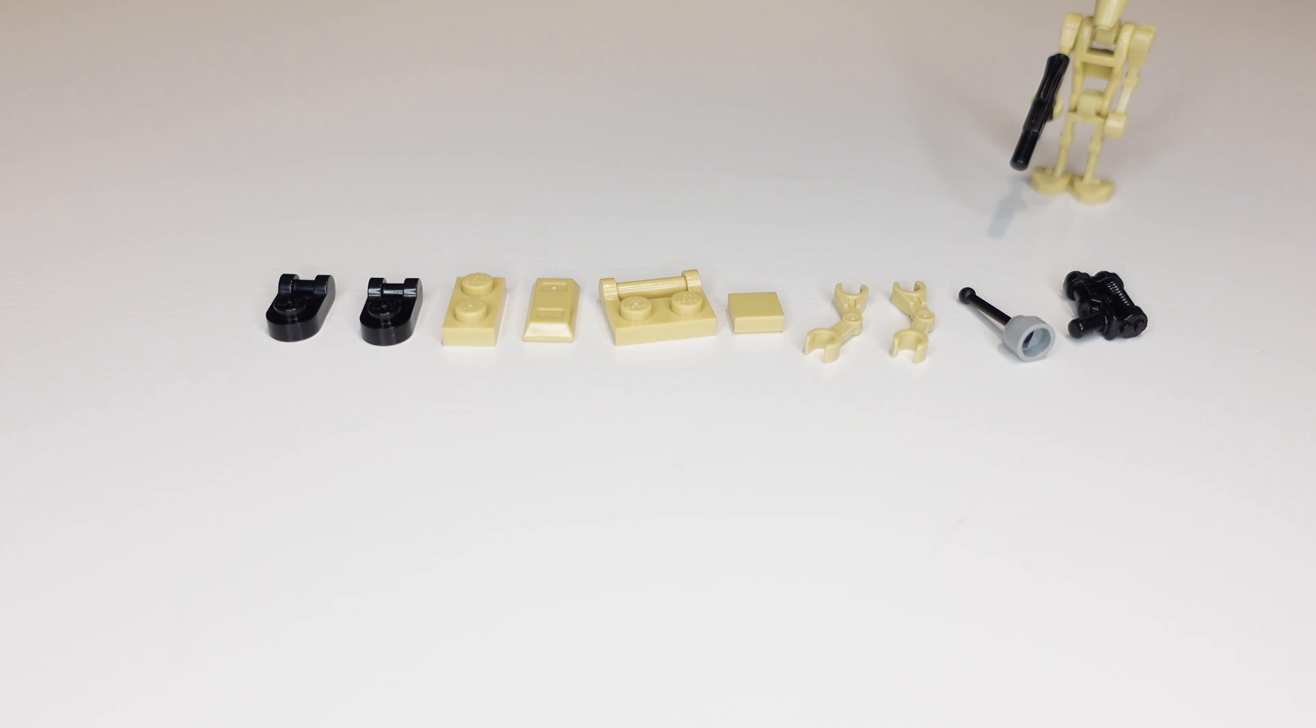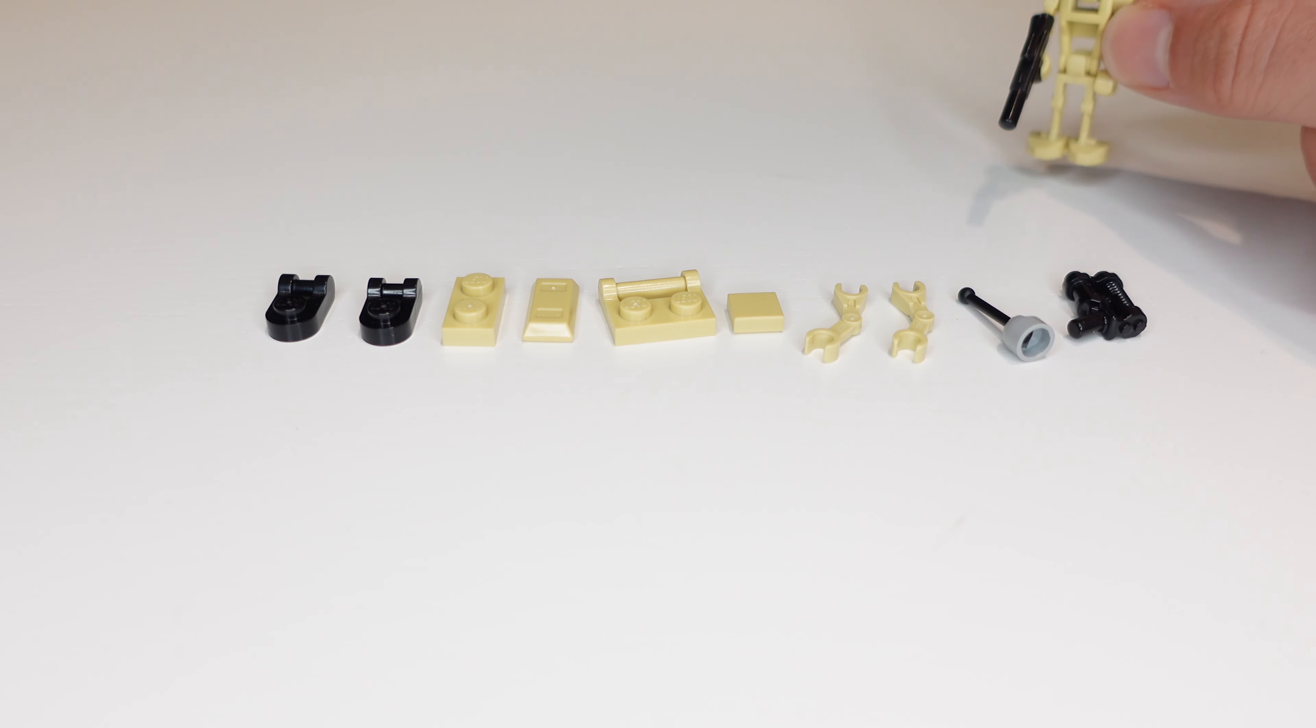These are the pieces you will be needing for this upgrade but you're also going to need another B1 Battle Droid.